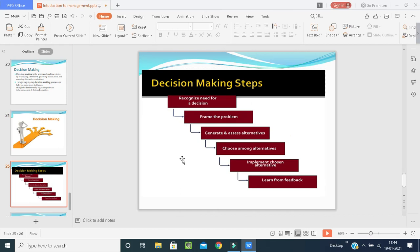The steps for proper decision making are: first, recognize the need for a decision; second, frame the problem — identify and frame what the main problem is; third, generate and assess the alternatives — what are the alternative solutions?; fourth, choose among the alternatives — if you find three or four alternatives, choose the best one; fifth, implement — choose an alternative and work on it; and finally, learn from the feedback. Always take feedback from your subordinates or seniors without feeling shy — by taking feedback, you correct yourself. This is the management process.